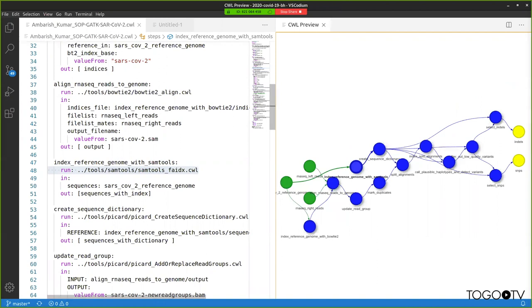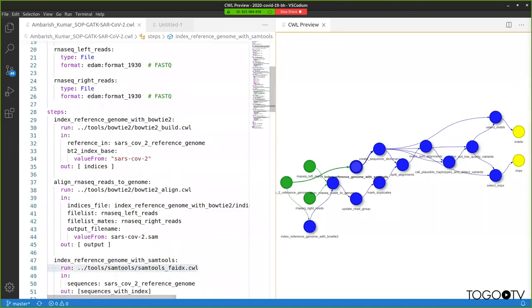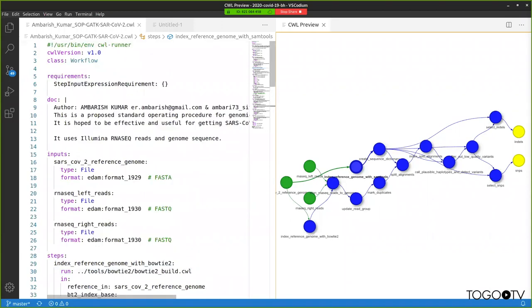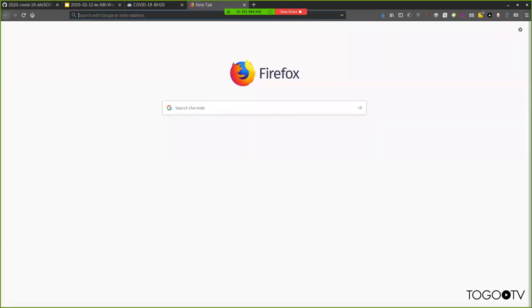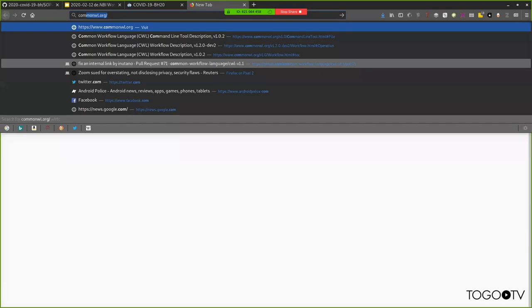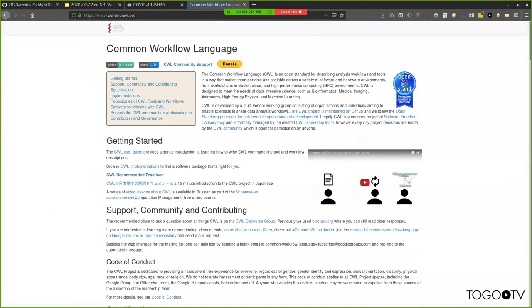Mostly what I did was connecting existing tool descriptions together. Only a couple I had to write myself. People sometimes ask where do we get CWL tool descriptions if we don't want to write them by hand. If you go to the website, there is an area that says here's some places to look. But really, normally what I do is I search on GitHub.